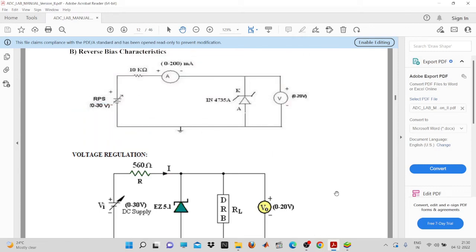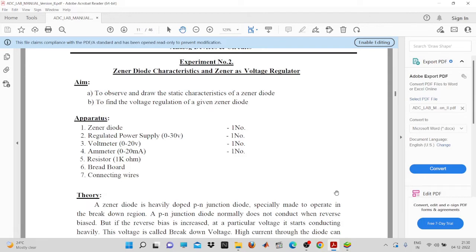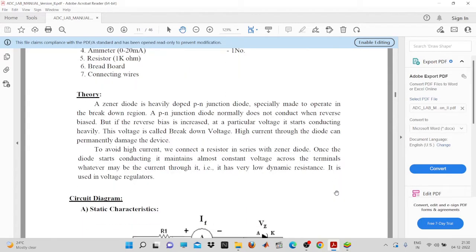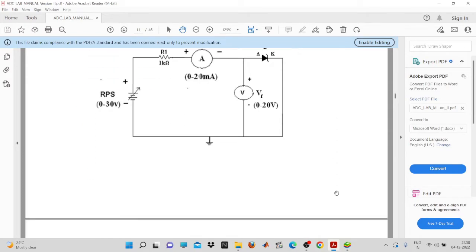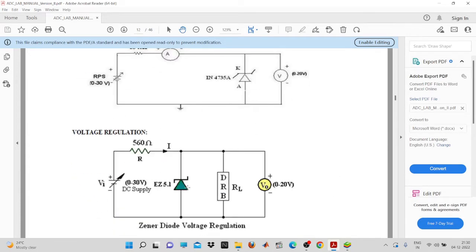Good evening everyone. Today we are going to perform an experiment on voltage regulation of a given zener diode. When we talk about voltage regulation, it means that even if you change the line and load conditions, the zener diode is going to provide a constant voltage. The zener diode is operated in the breakdown condition, and when the zener breakdown voltage Vz is reached, a constant voltage is maintained for a particular range of zener current, from Iz minimum to Iz maximum.